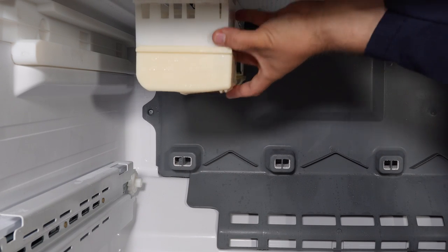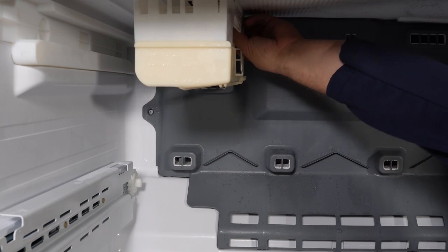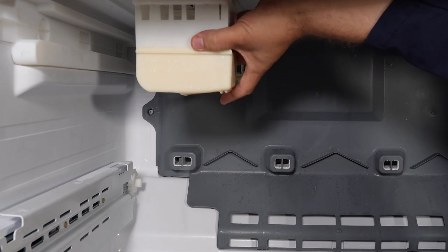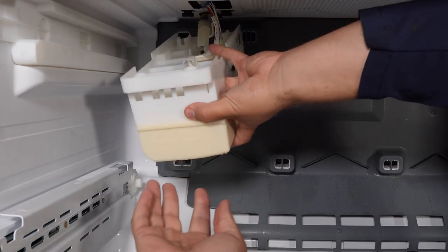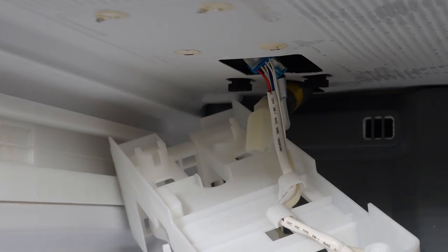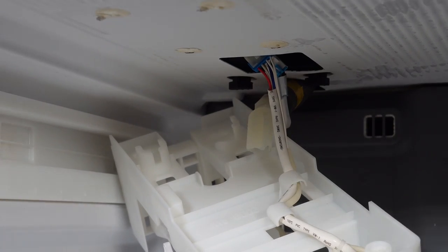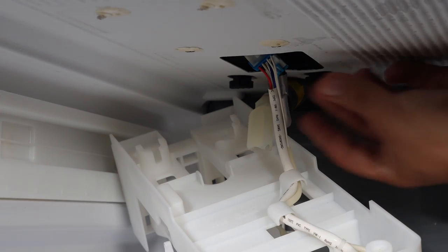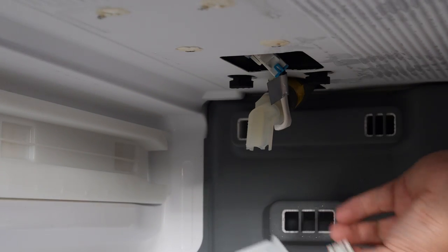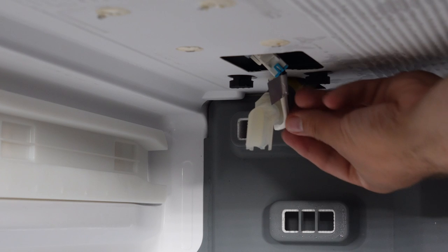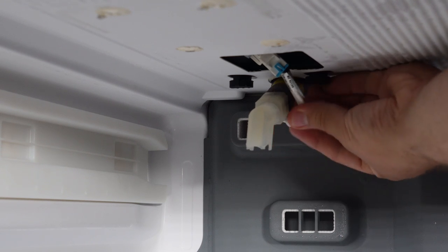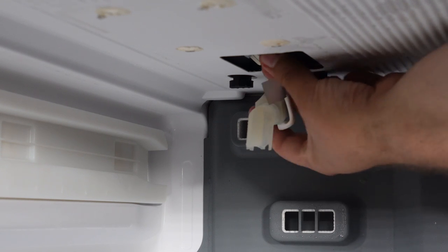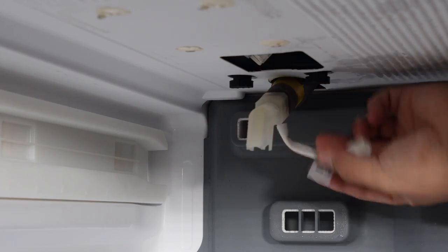Once you take the screws out, you can pull towards the front of the refrigerator to remove the ice maker from the retention tabs. Now note there are two wire harnesses behind the ice maker once you remove it. The one on the front is to the ice maker, and the rear one is for the heater to the fill tube. You don't need to unplug this rear one, but I did it anyway.